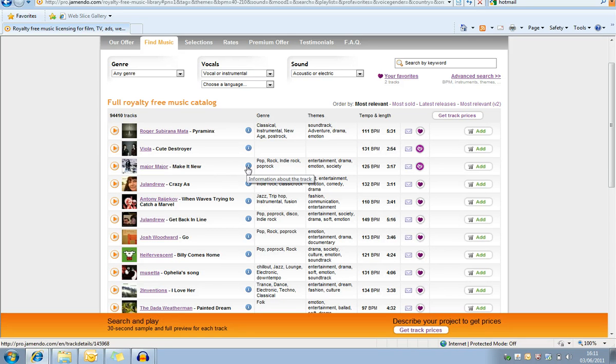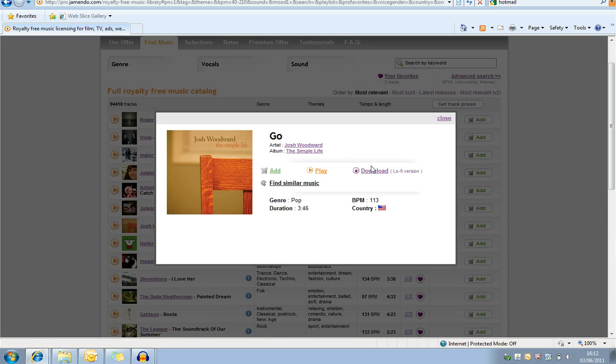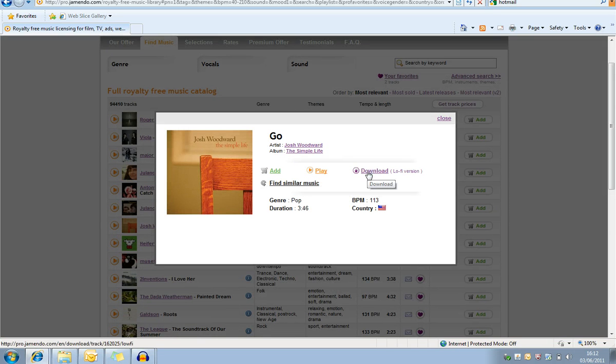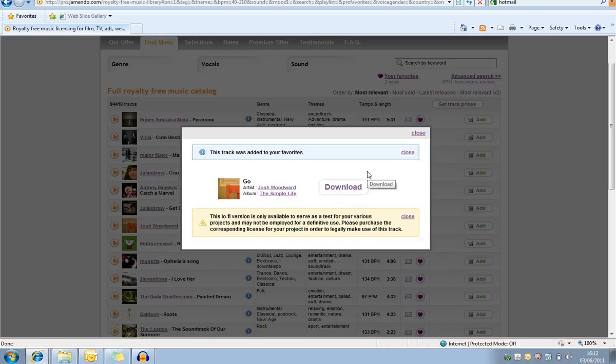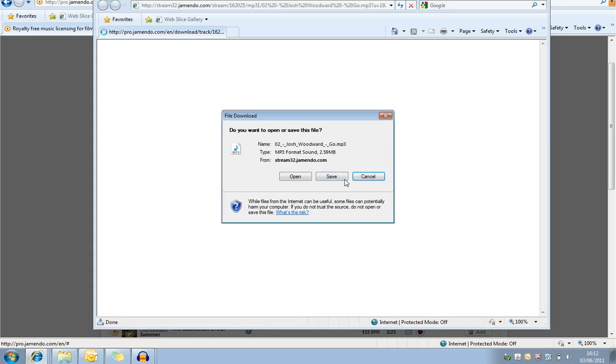Once you've found the track you want to use, we'll go for Josh Woodward and we're going to click on the i button. On the i button there you'll see a download section, so we're going to click download and it's going to allow us to download the song.